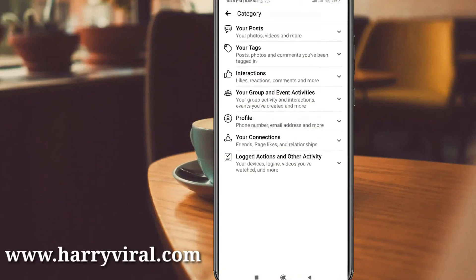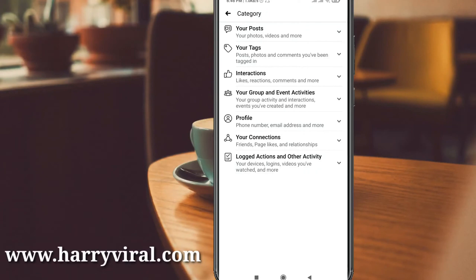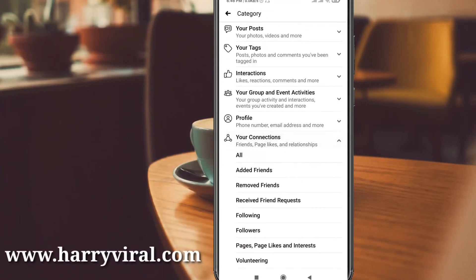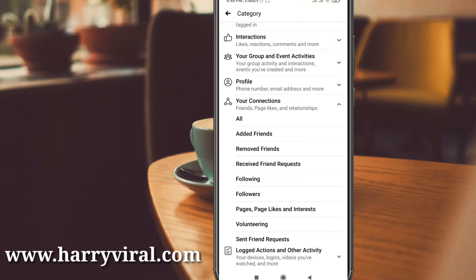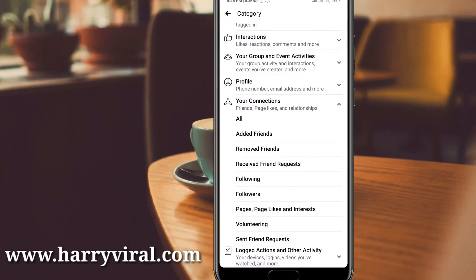Under Categories, access the Connections section, which also shows some sub-categories. You will get the option called Sent Connections, and you can see Sent Friend Requests listed there. It is placed at the bottom, so just tap on it.